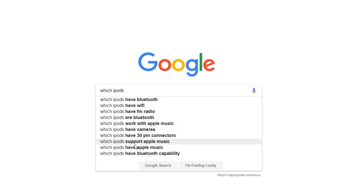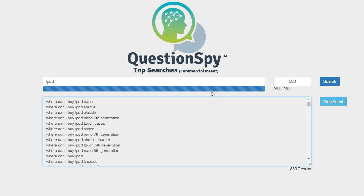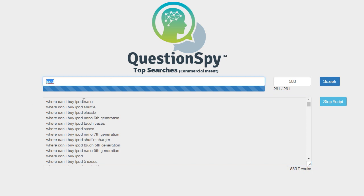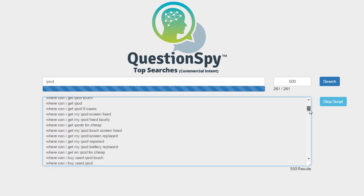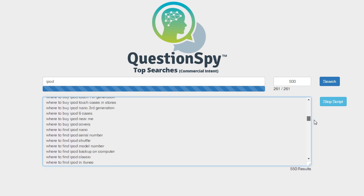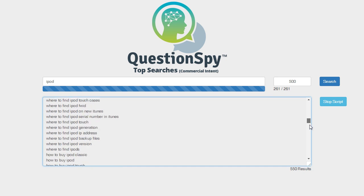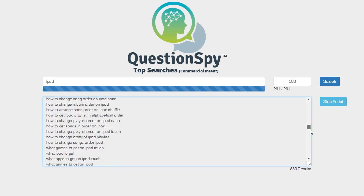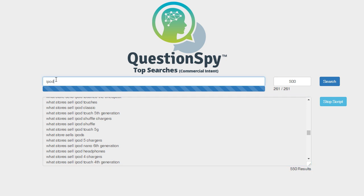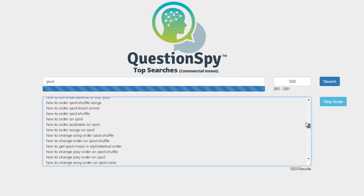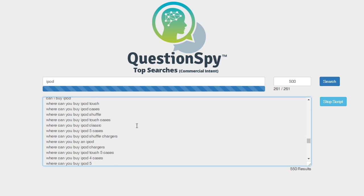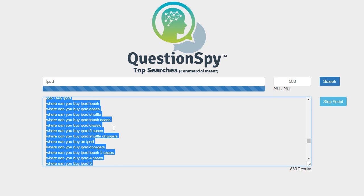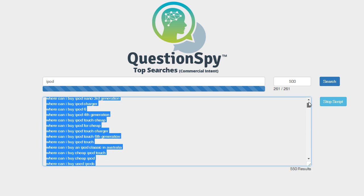Now, if you want to speed this up 10, 20, 30 fold, we do have software called Question Spy that does this and more. Basically the brains behind Question Spy is finding these questions. You can see here — I put in the term iPod and I have a huge list. I'll scroll down and show you just a huge list, and these are all commercial intent questions. You can drill into these, narrow them down, get them as specific as you want. You can put in 'iPod,' 'iPods,' different variations of the term. Then all you have to do is Control+A and copy and you'll have all of them. You don't have to do any screenshots — it's much, much faster.